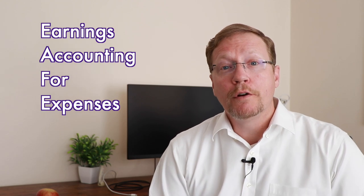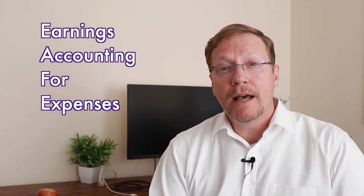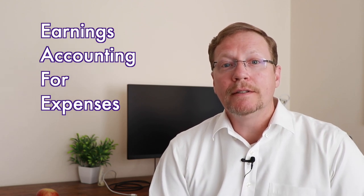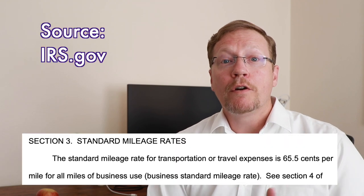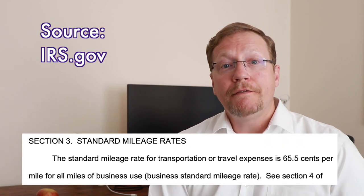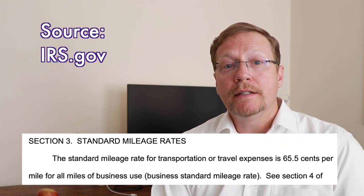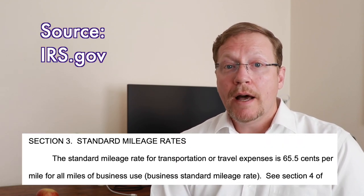And third, how are your earnings in light of your expenses? Do you know the IRS has already done the hard work for you? They can estimate the average per mile that it takes to operate your vehicle. Currently, it's 65 and a half cents. So how does this matter?